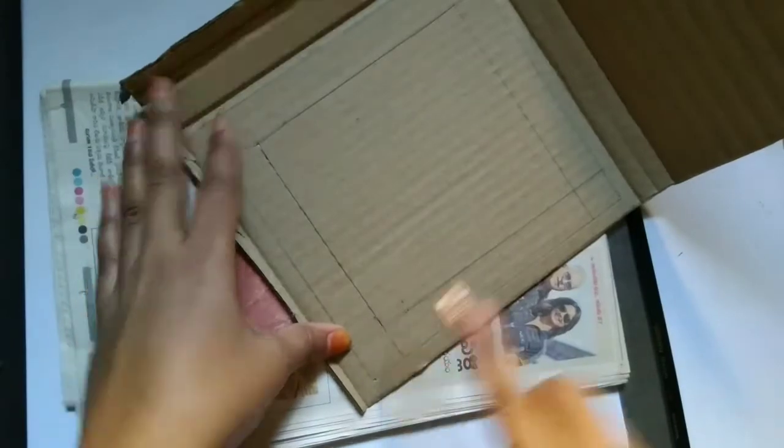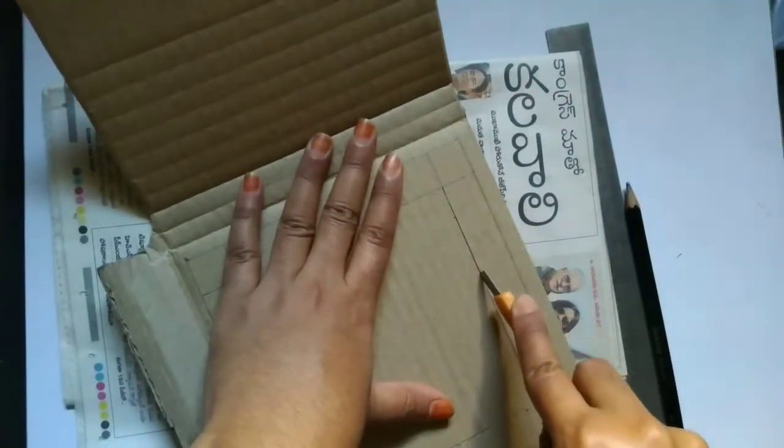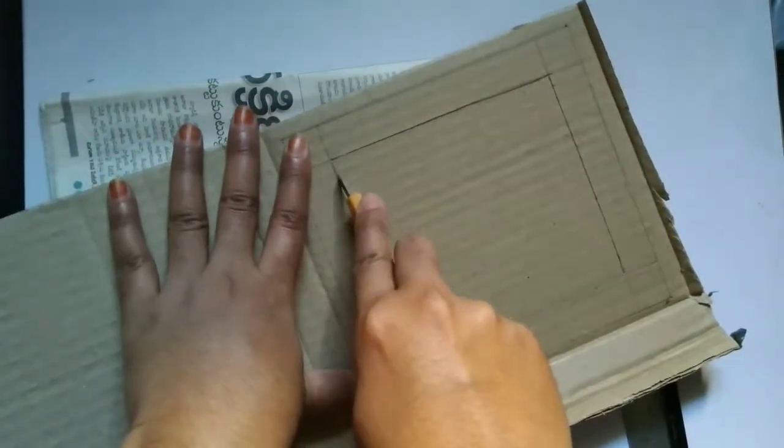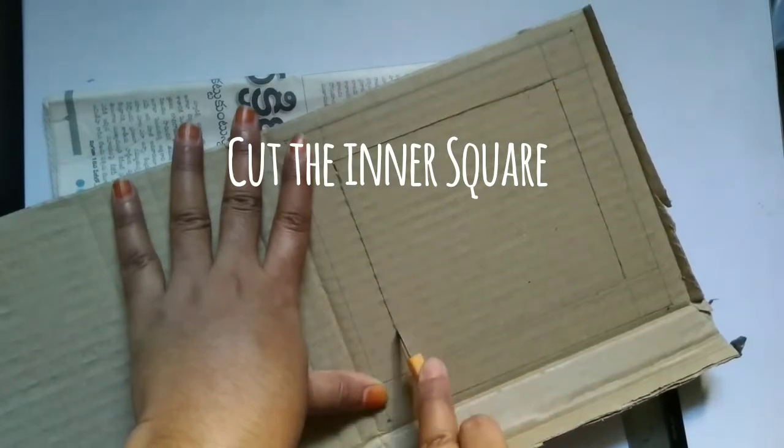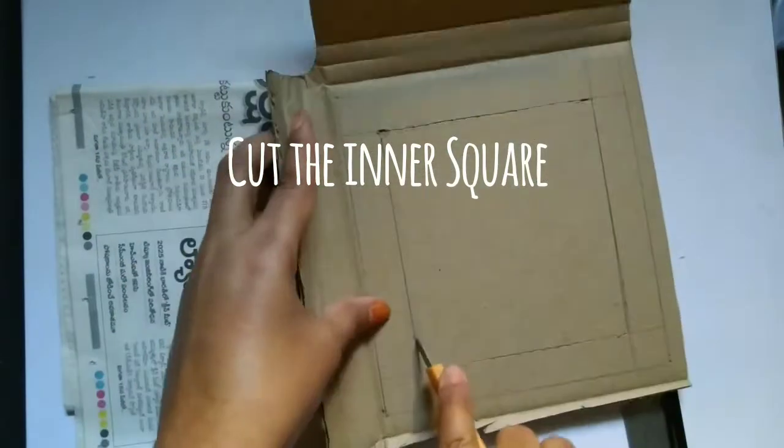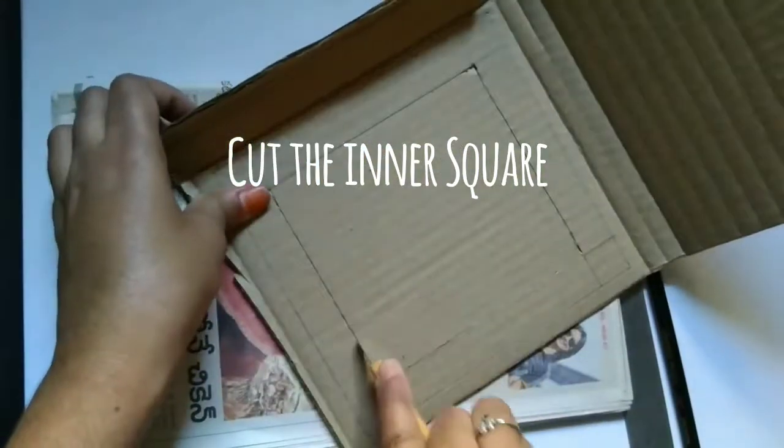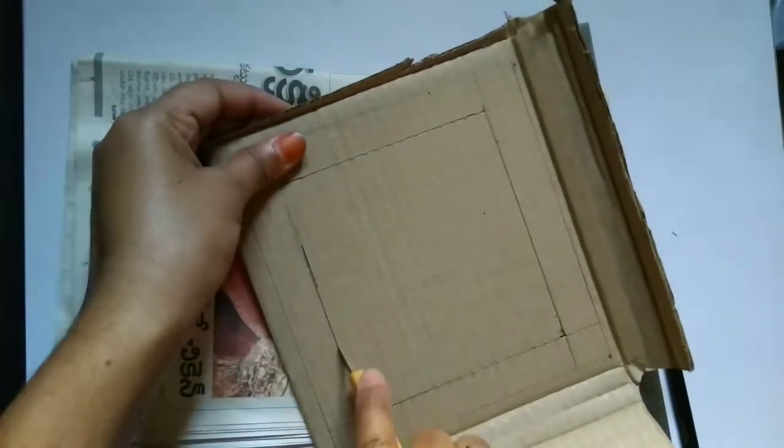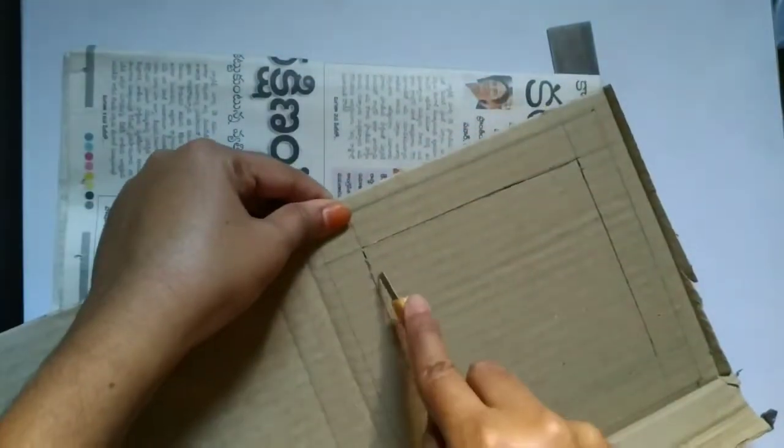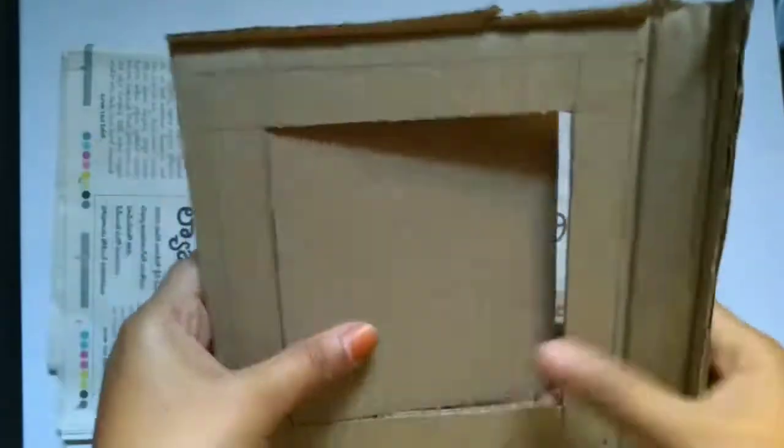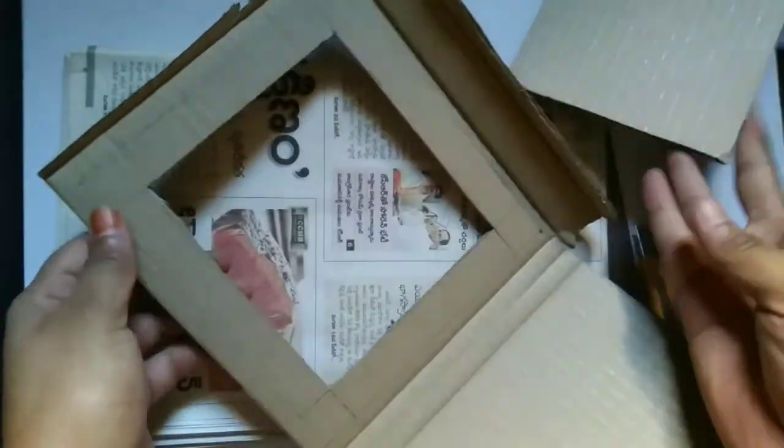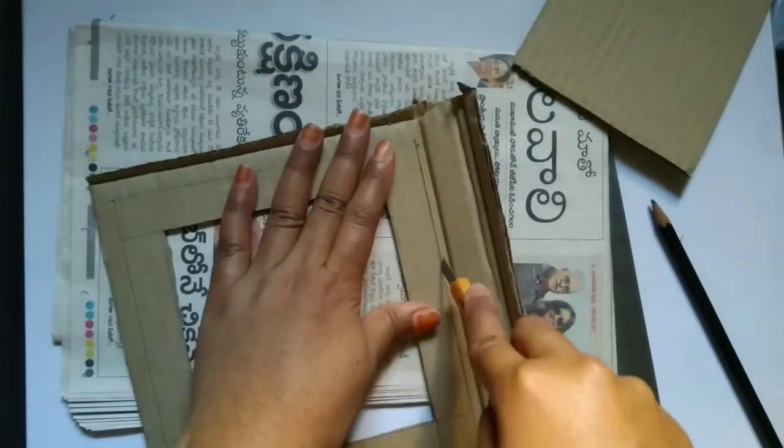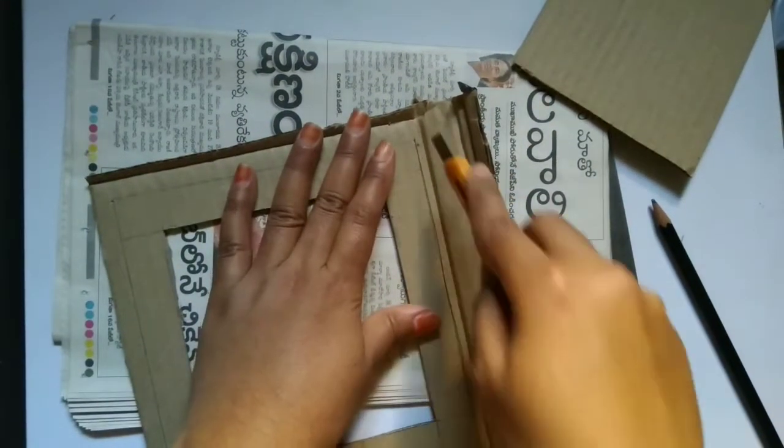Guys please make sure that when you are trying to cut in this way please have something down because if you are using a board down then definitely we can see scratches. So I just don't want to spoil my board so I'm using a newspaper down so that will not have any scratches and this cardboard is bit thicker so I need to cut it two times.